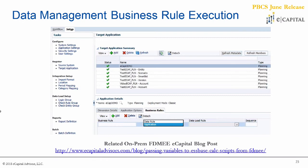What this is doing is allowing either by data rule or by application, planning business rules to be launched either before or after the load, and in sequence as well. So it could be one or many rules, just assigning a sequential value — one, two, et cetera — in order to get those launched.